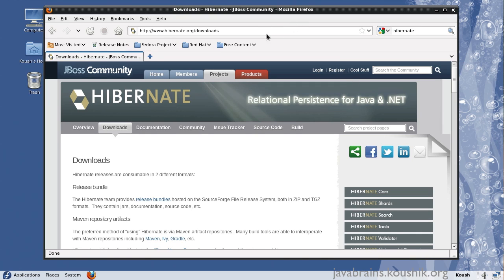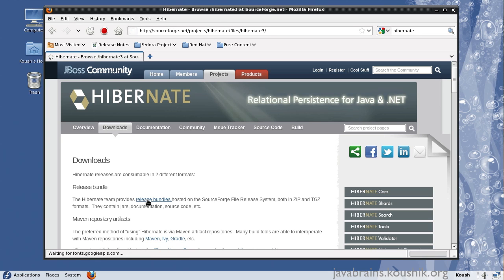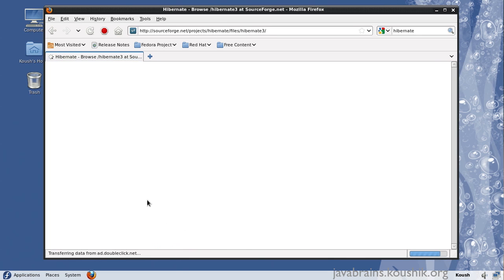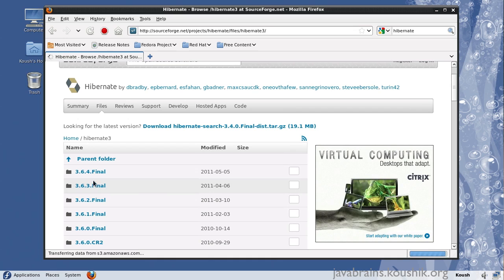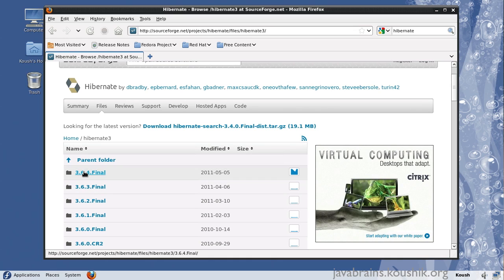To download the jar files, head over to hibernate.org/downloads. You will have a link for the release bundles. Download the latest release bundle that you see here. Right now it's 3.6.4 final.